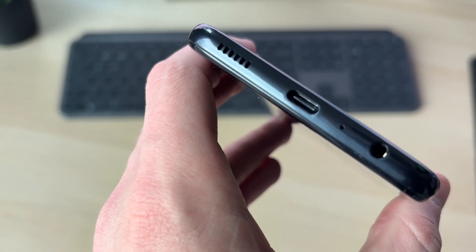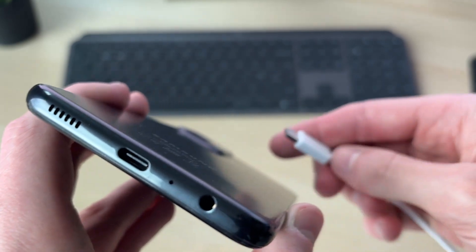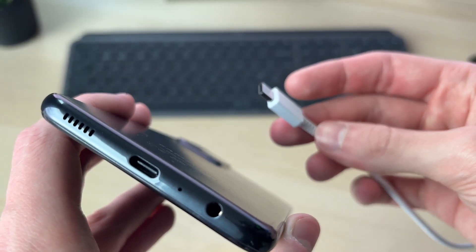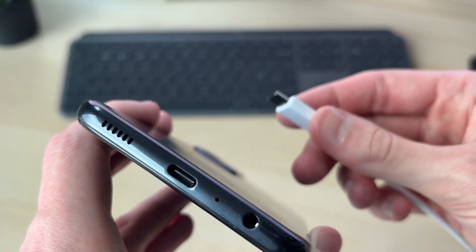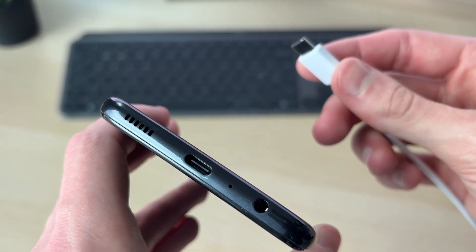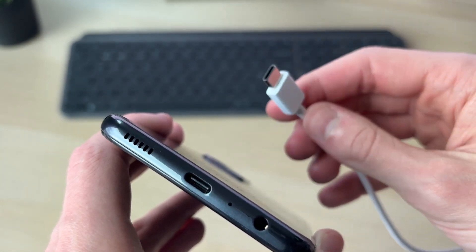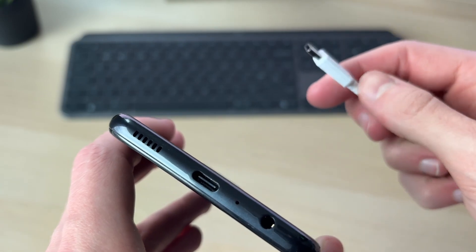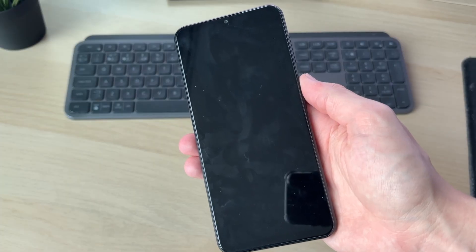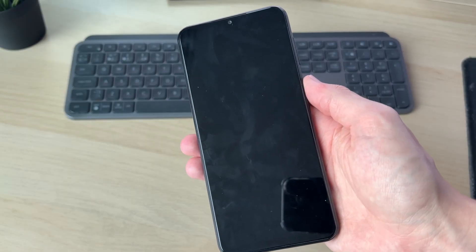It's also worth using a different cable and adapter as well, just to make sure it's not a problem with those. After you've cleared out the port and you're using a different cable and adapter...